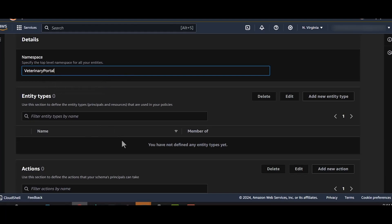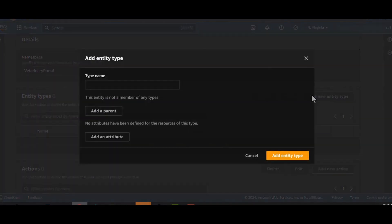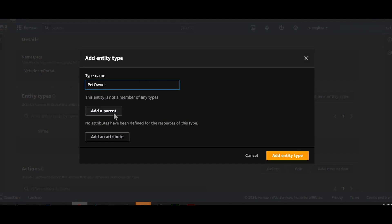In Amazon verified permissions, all principals, resources are just entity types. Let's start defining our entity types. For simple policies and policy models, we need not worry about parents. And we recommend that you don't use them.